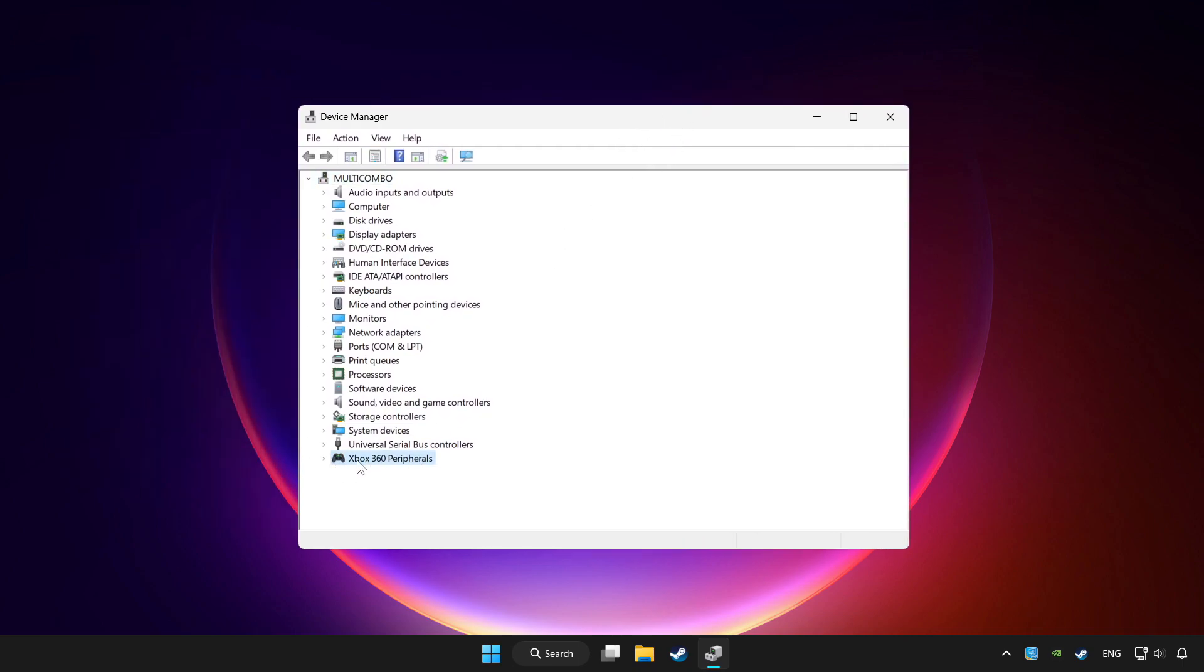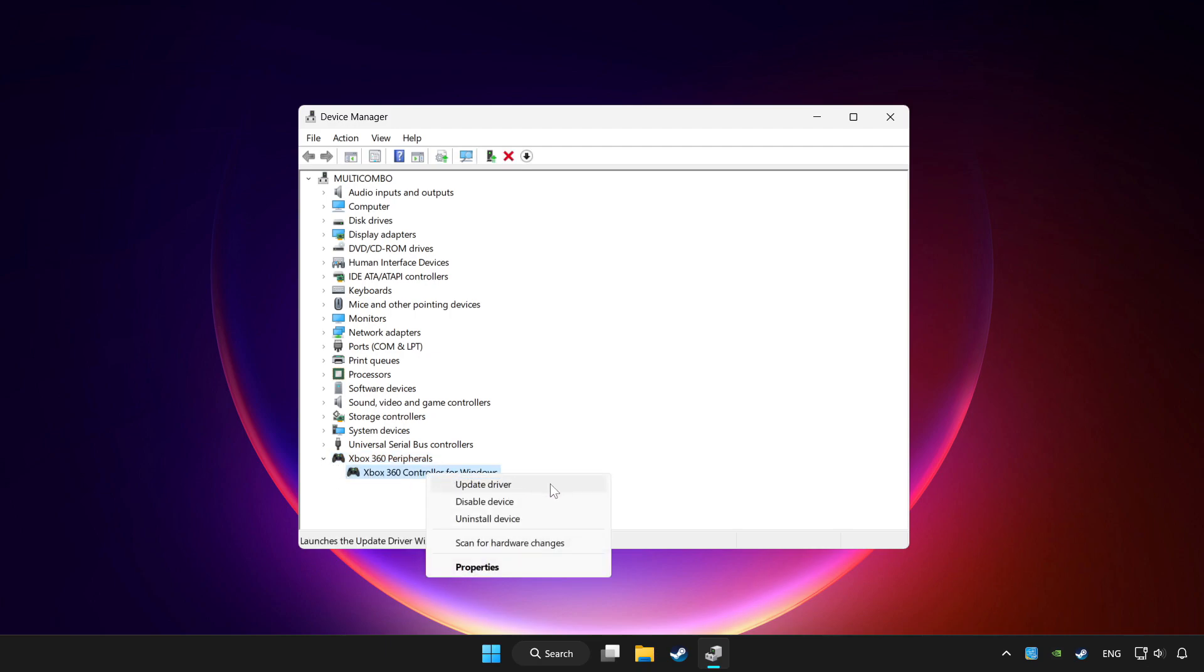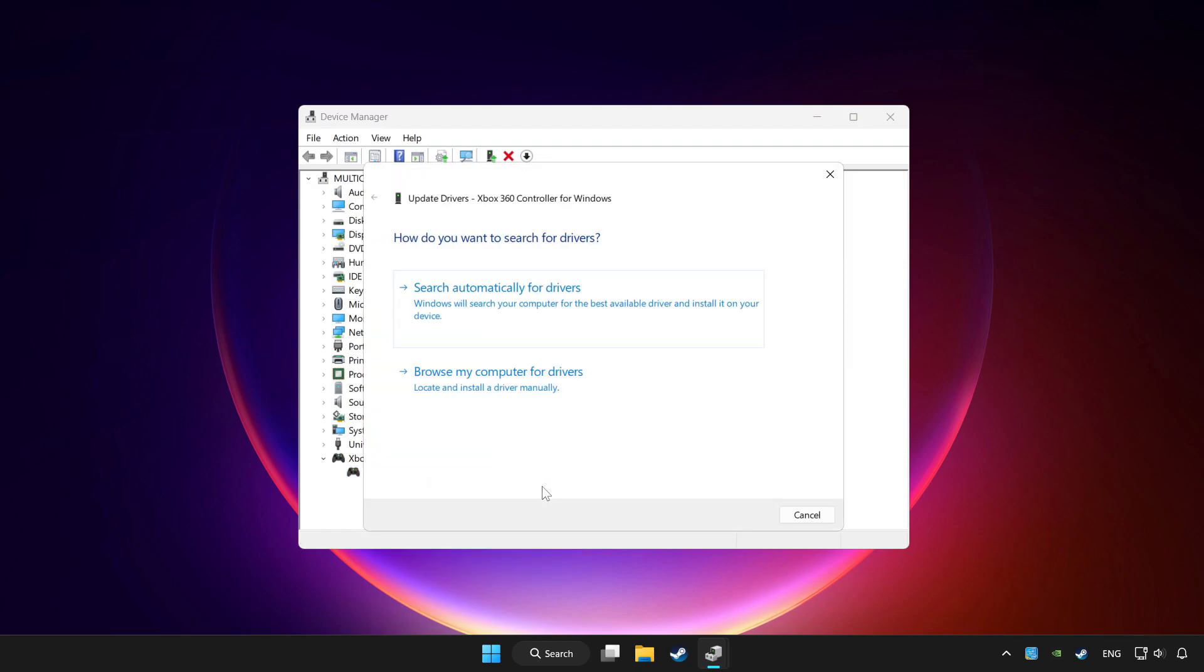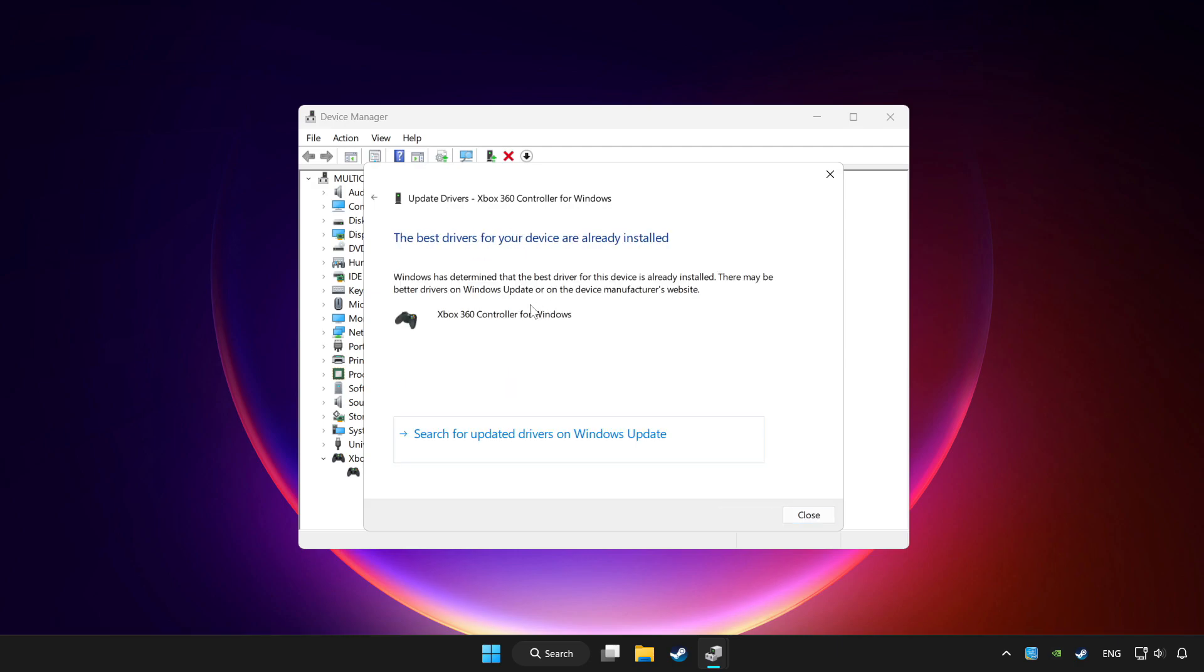Choose your controller and right click. Update driver. Click search automatically for drivers. Wait. After completed click close.